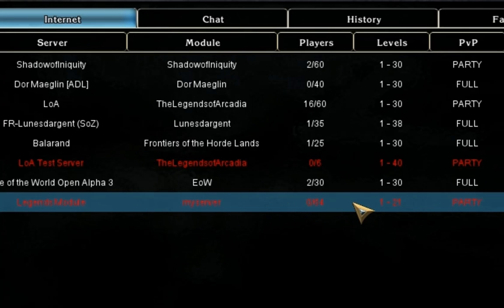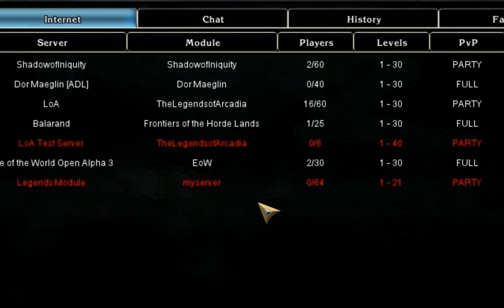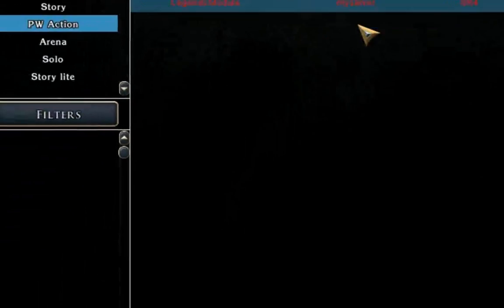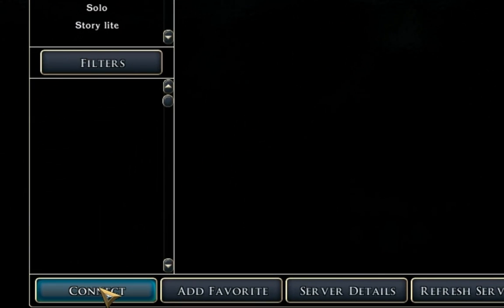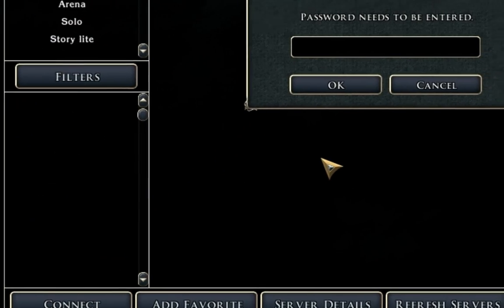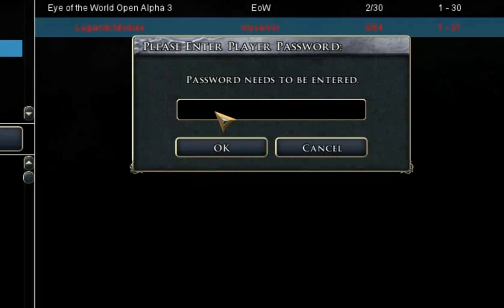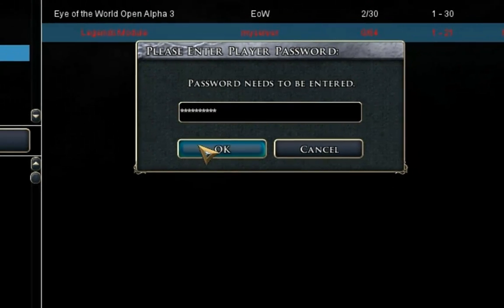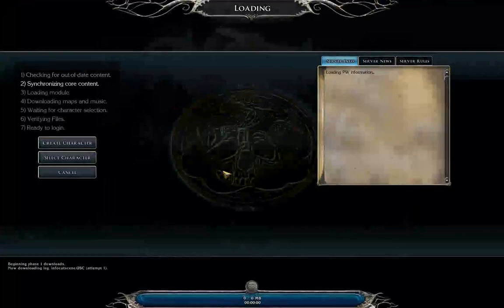And all we do now is select it and hit connect. We put in our password, which was 'my password,' I believe, and hit OK.